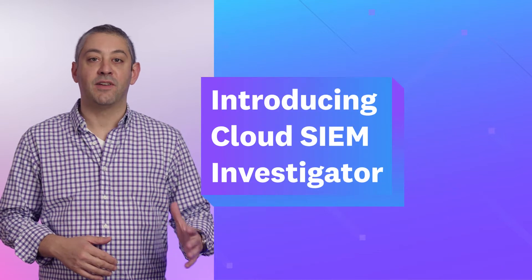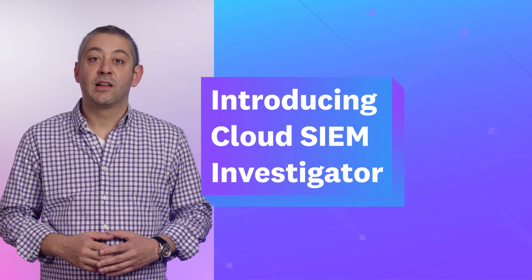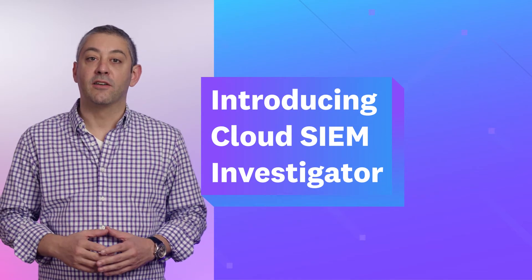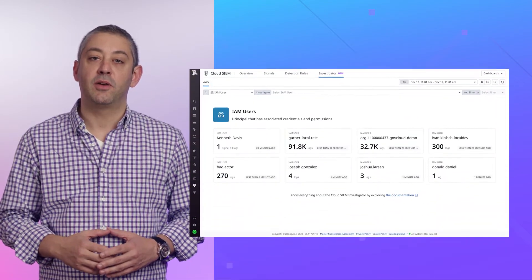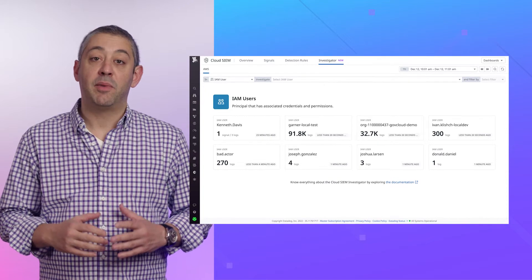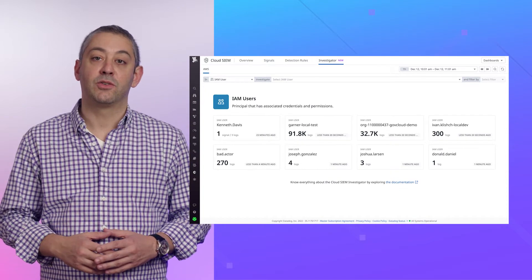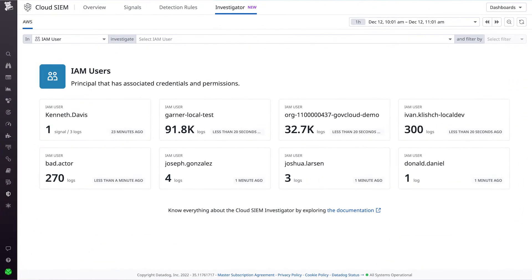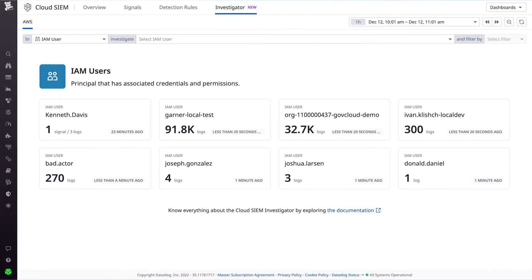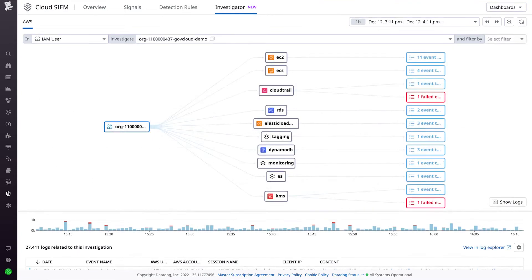Introducing CloudSim Investigator. CloudSim Investigator visualizes activity within your AWS environment by analyzing CloudTrail logs, allowing you to identify the root cause of suspicious behavior without running complex queries. Pivot seamlessly into related observability and security data to gain critical context and to resolve issues in minutes.